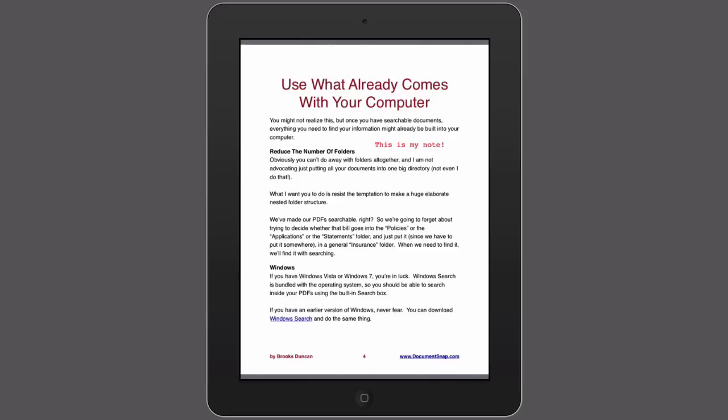So that's how you annotate a document in Goodreader on the iPad. For more going paperless tips, head on over to Documentsnap.com. Thanks!